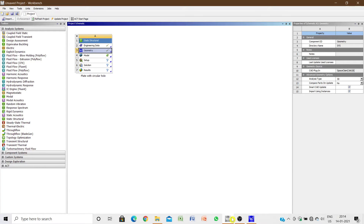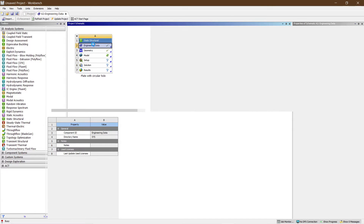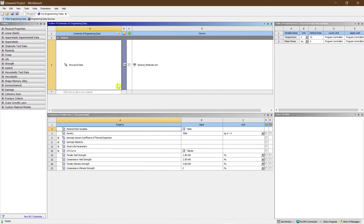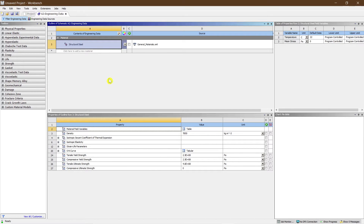Welcome to Civil Engineer Sada. Today I am here to present an analysis of a plate with a circular hole. Let's begin by taking structural steel as the material element — by default it will already be present, so I'm just confirming that structural steel is already present.